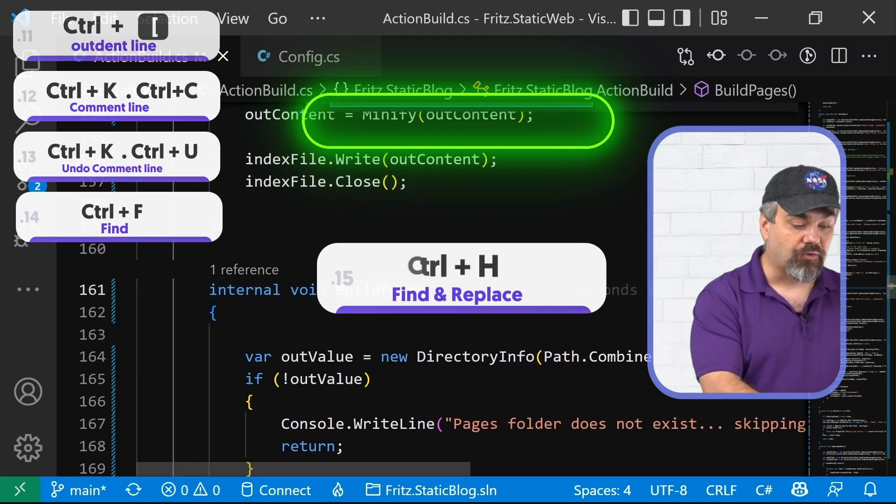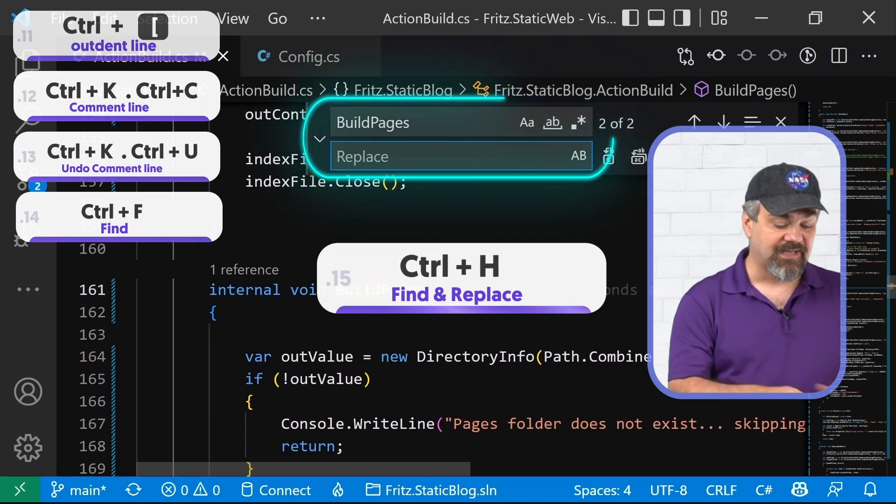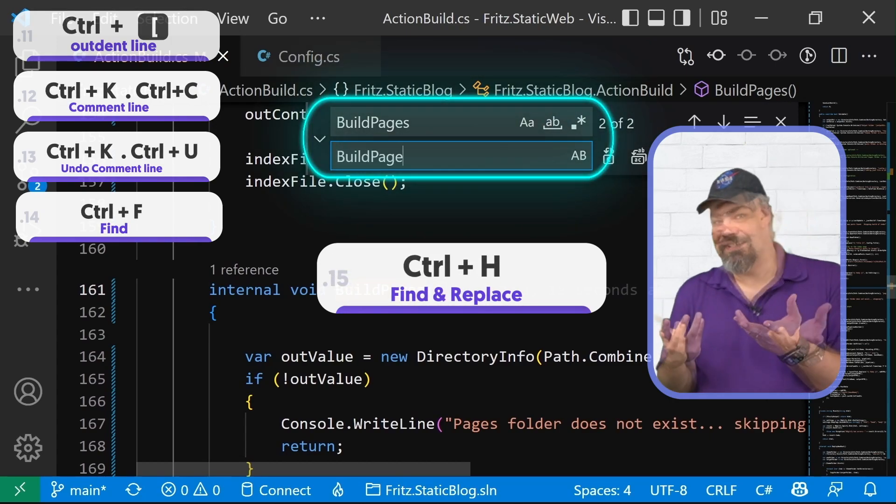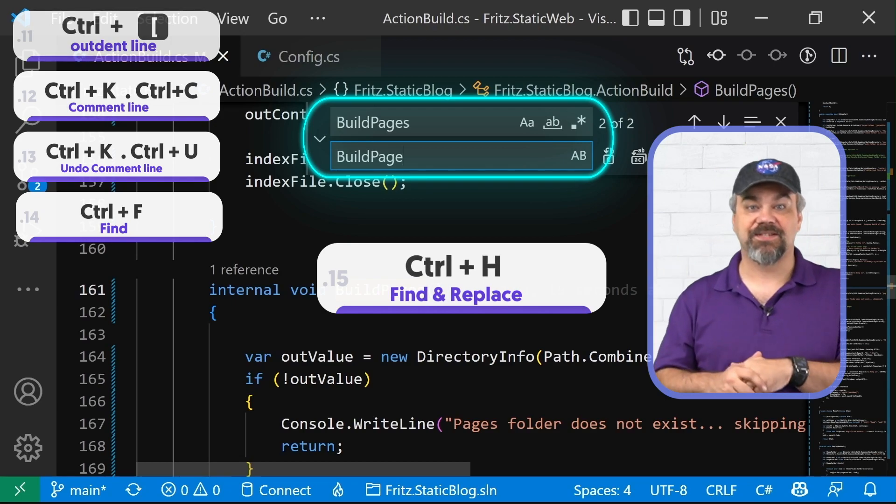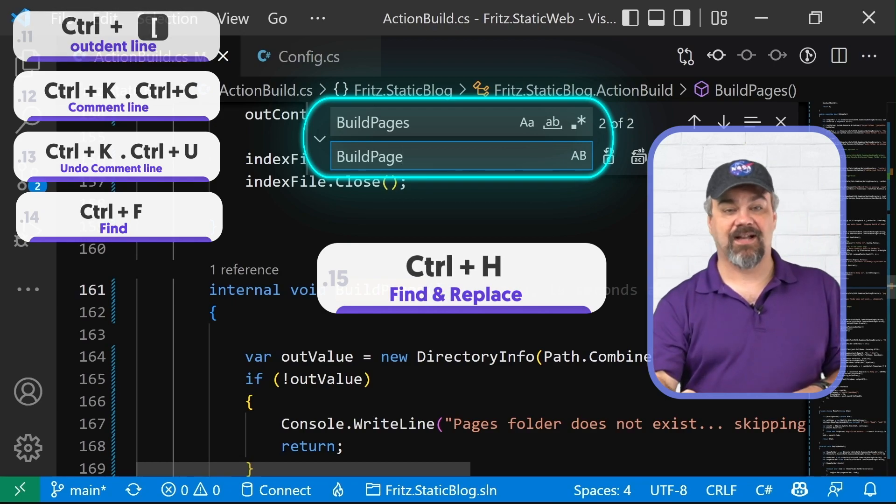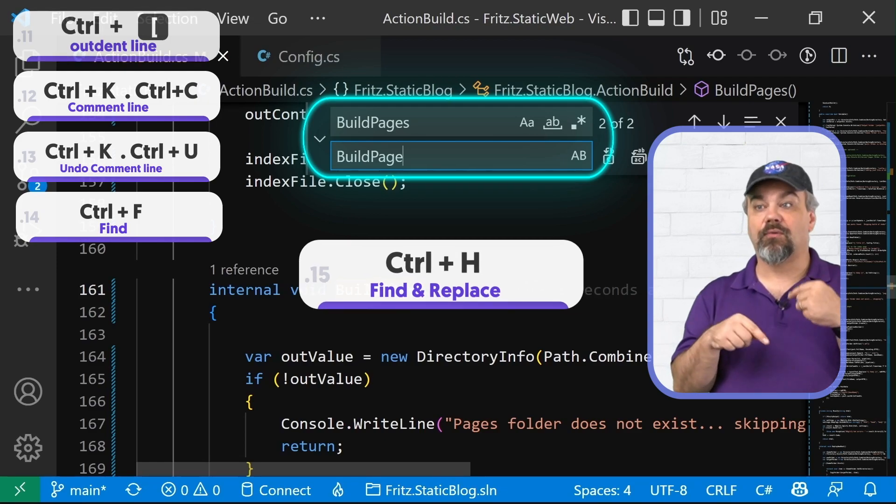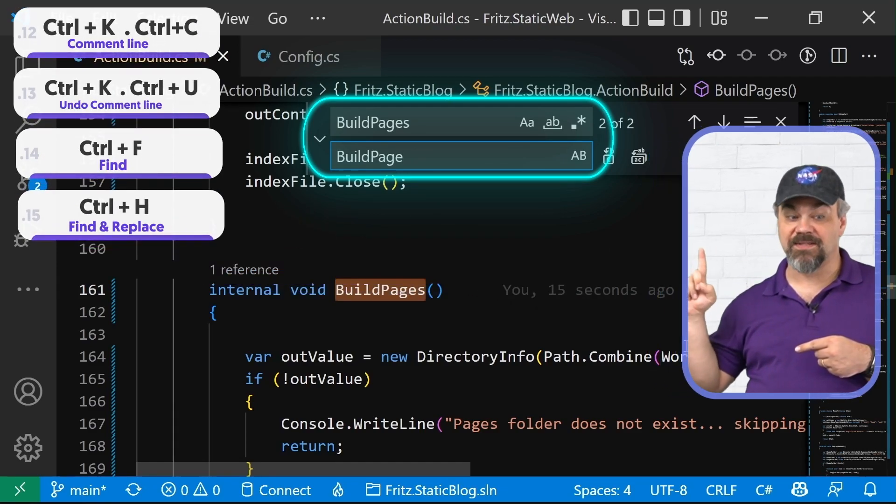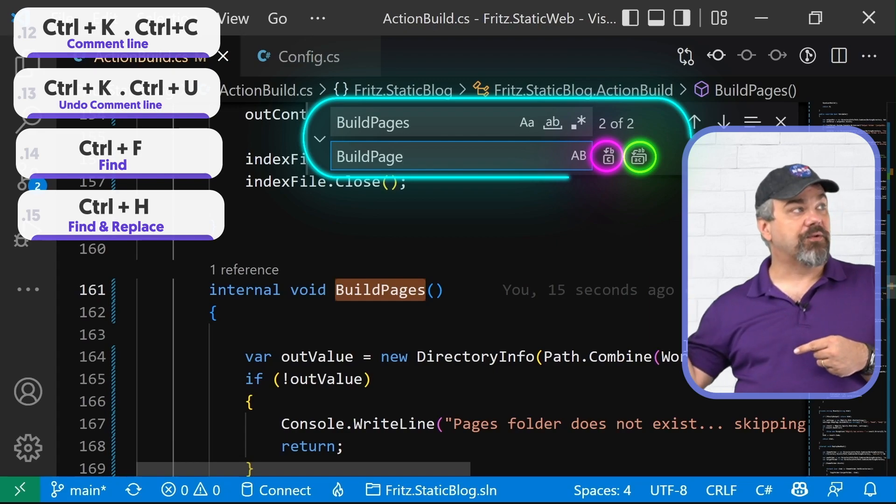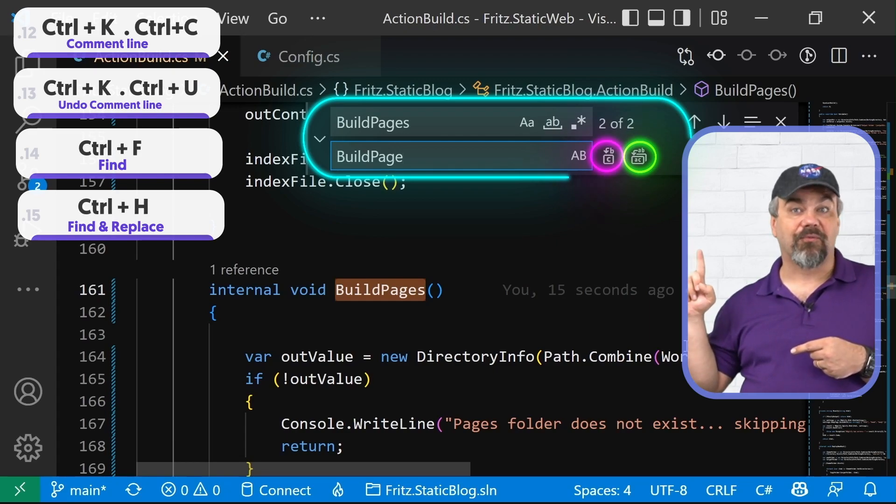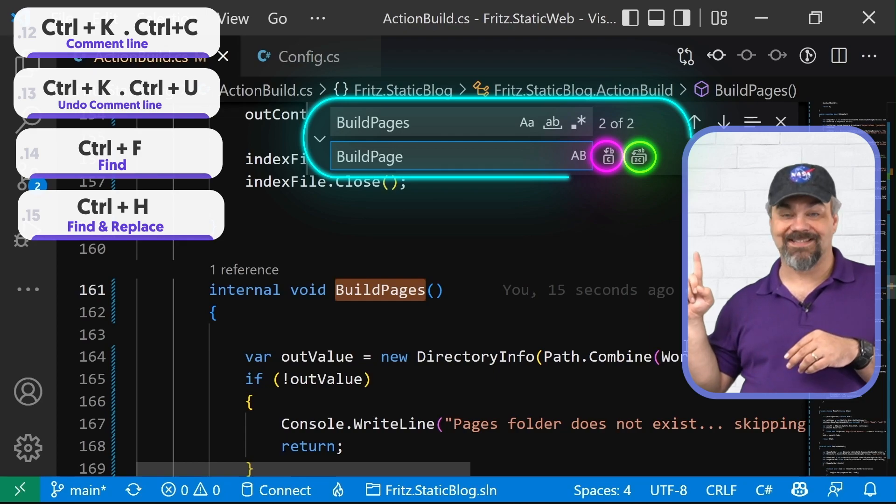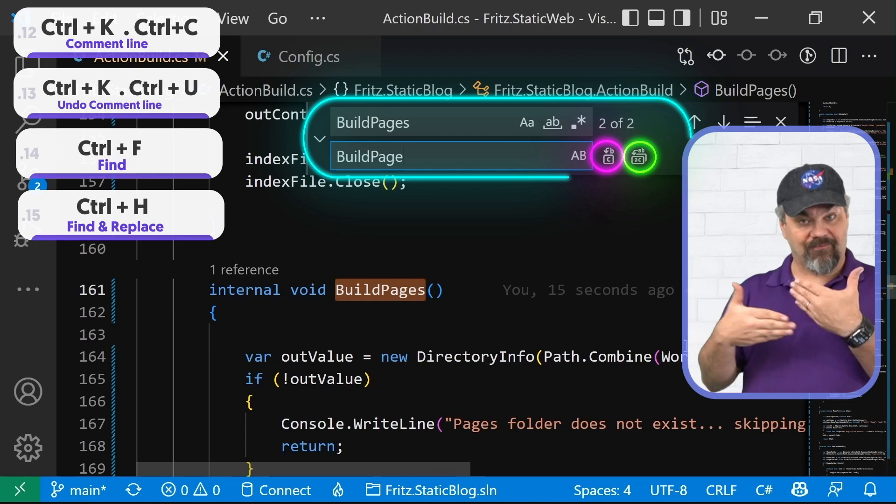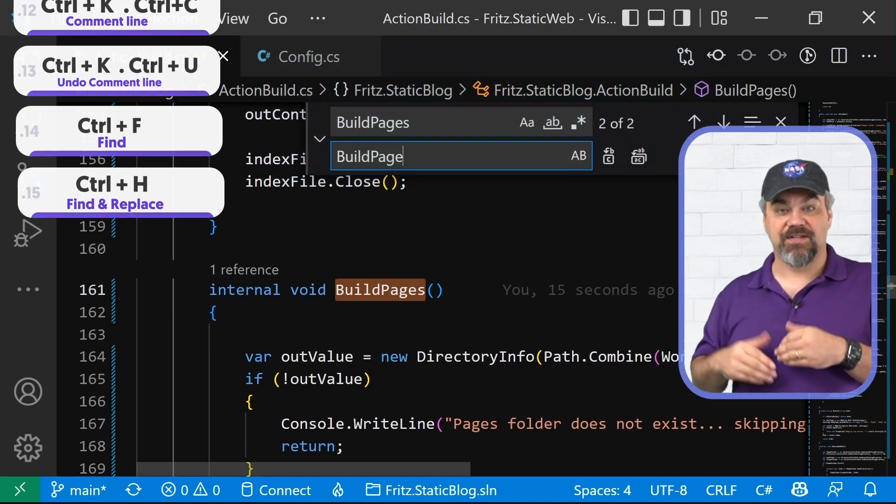I can use control H to do find and replace and I can replace that with some other text that I may want to put in its place right there in that dialog and I can tell it to go through and replace it multiple times using these buttons right here. This one will find and replace just the first instance. This one will find and replace all of the instances of the code that you have told it to search and replace with.